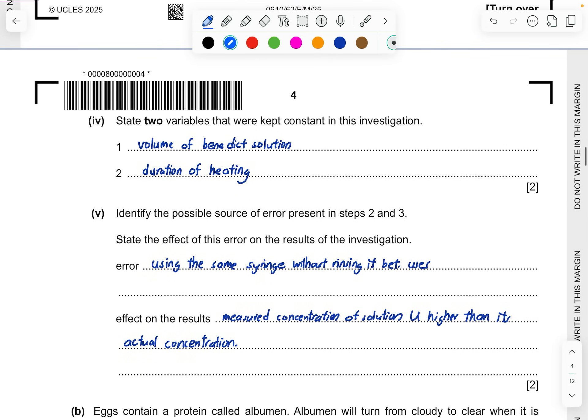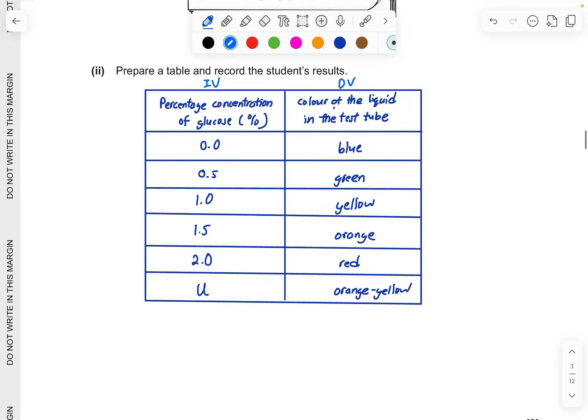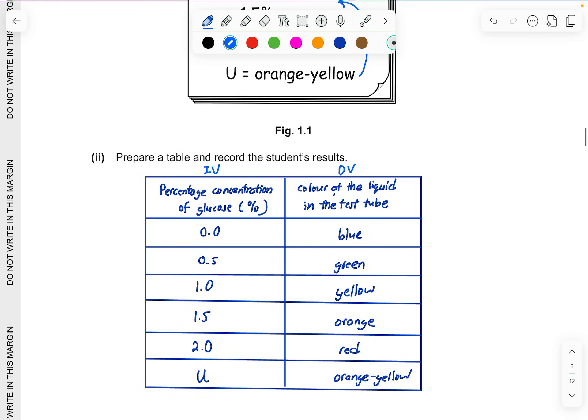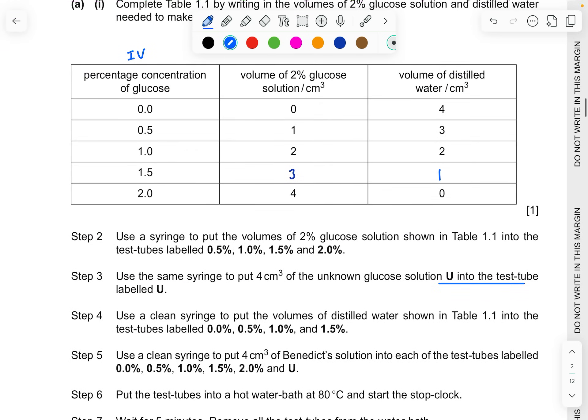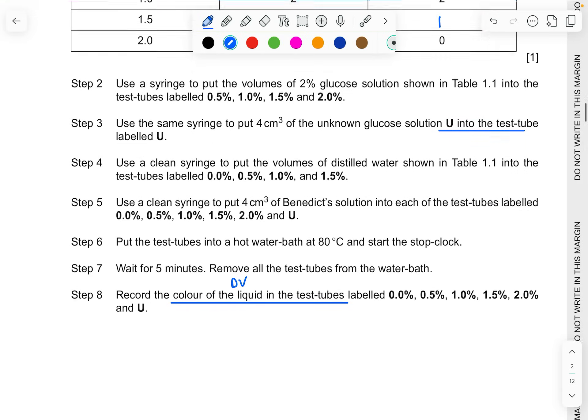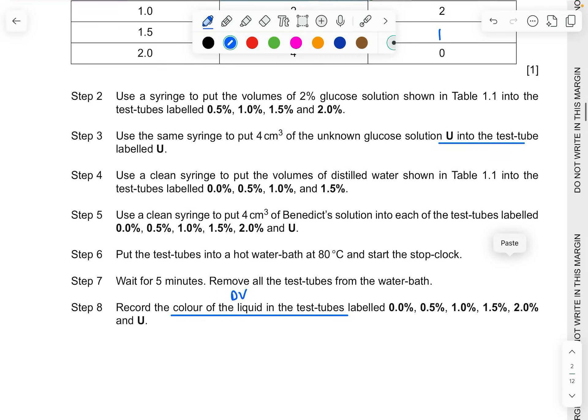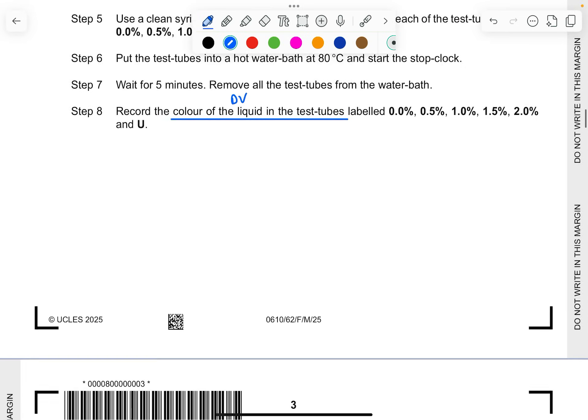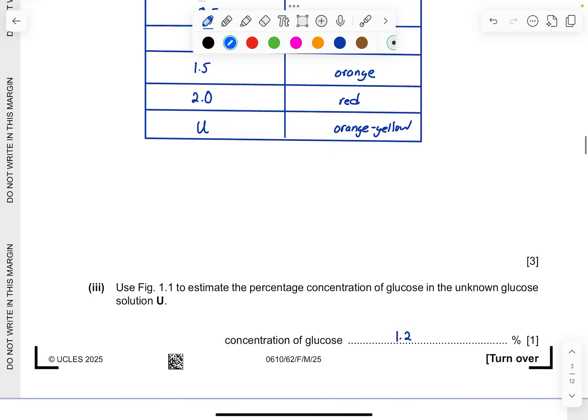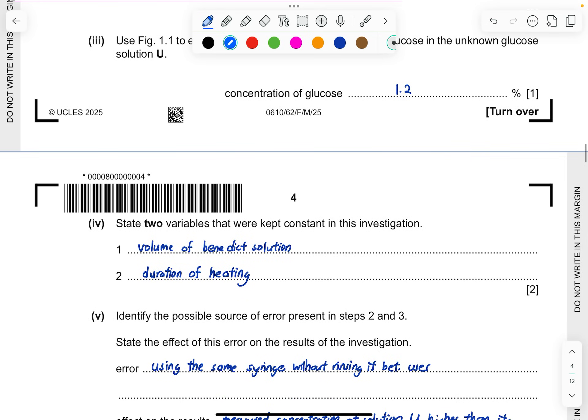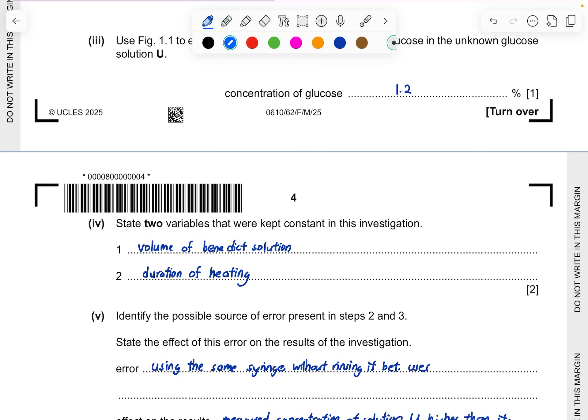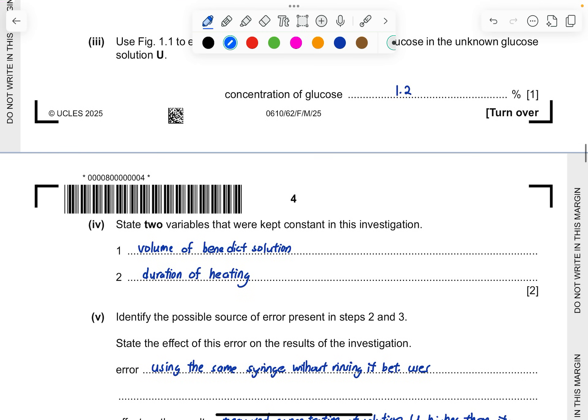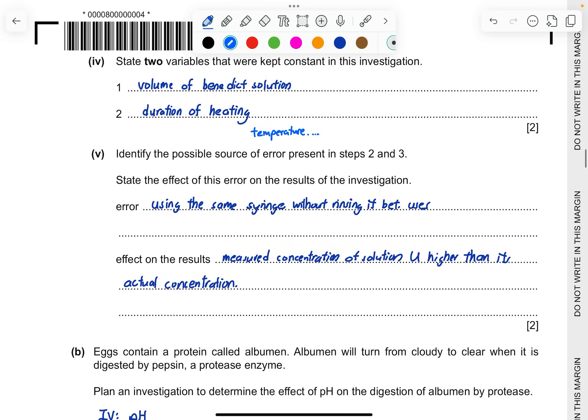Part 4, state 2 variables that were kept constant in this investigation. We are recording the concentration of glucose. Because we have used a Benedict solution, we have to ensure that the same volume of the Benedict solution is first added. Secondly, you also know that Benedict solution for this entire reducing sugar test, you have to heat up to a certain point. Make sure that all of your test tubes when you're heating it is at the same temperature. That is the duration of heating and the temperature of heating has to be constant. One more thing you can add could be also the temperature.